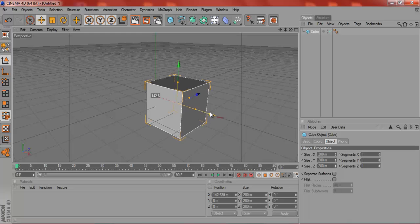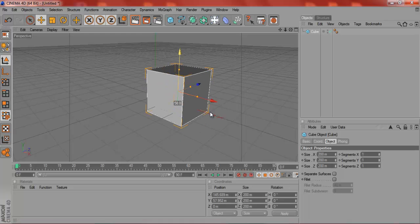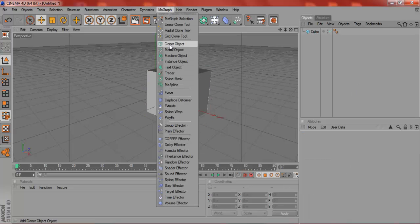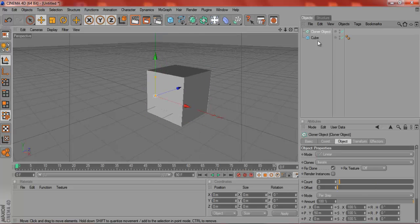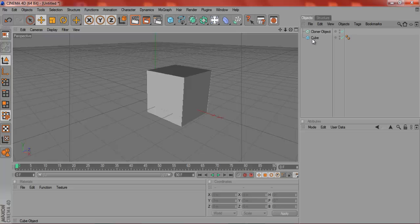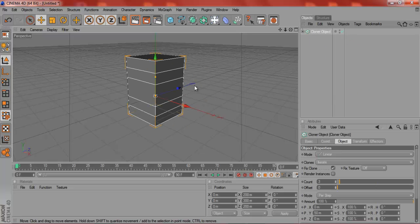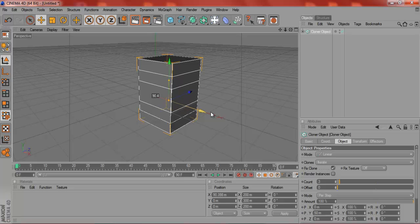First of all what you're going to do is make a cube, a basic cube, go to MoGraph, Clone Object, you're going to drag the cube onto the Clone Object, and click on the Clone Object like this.